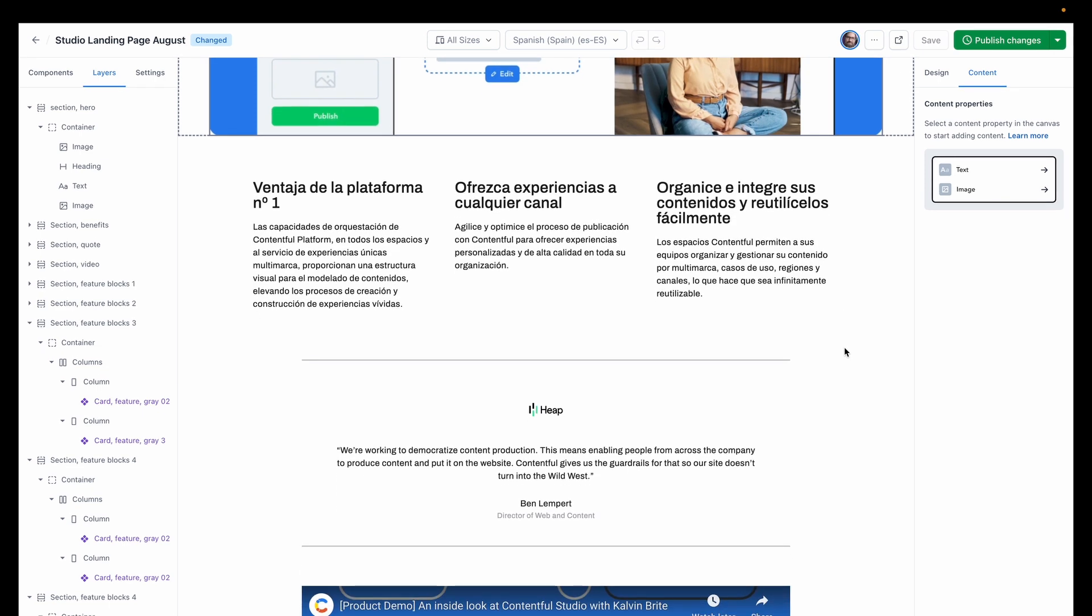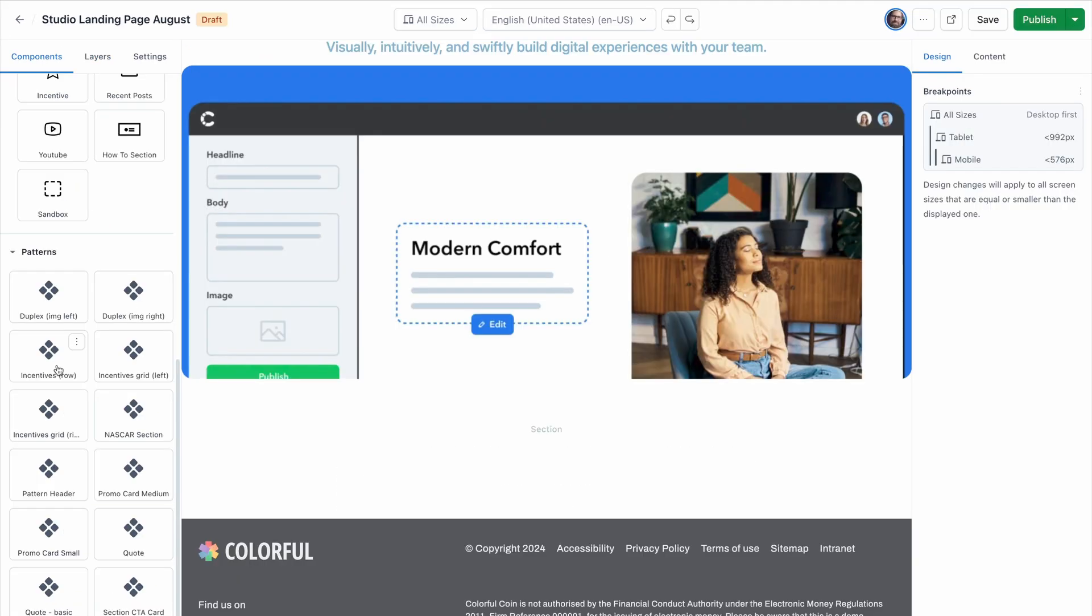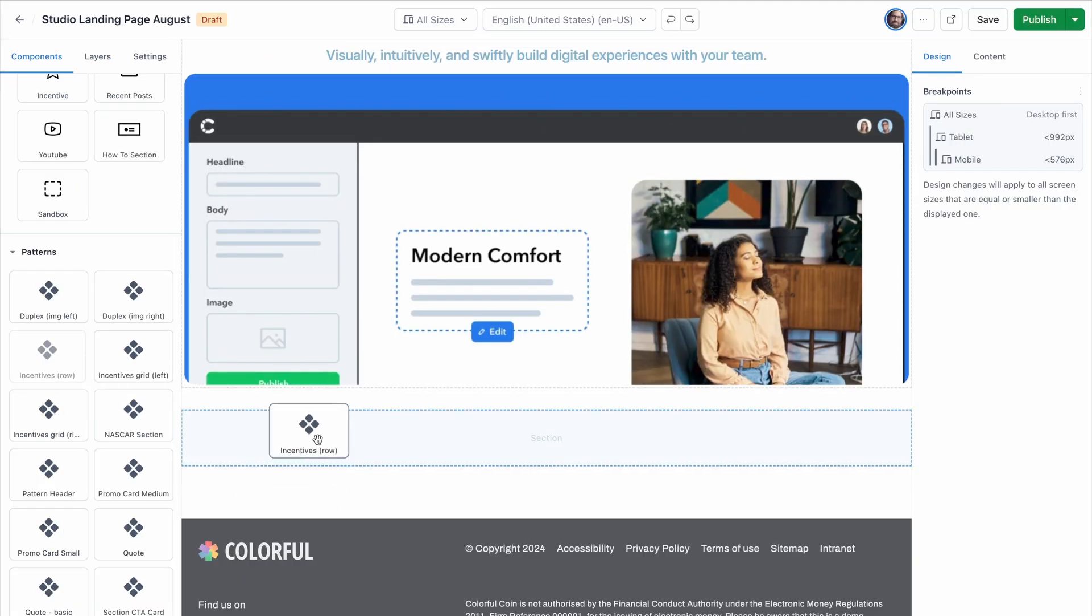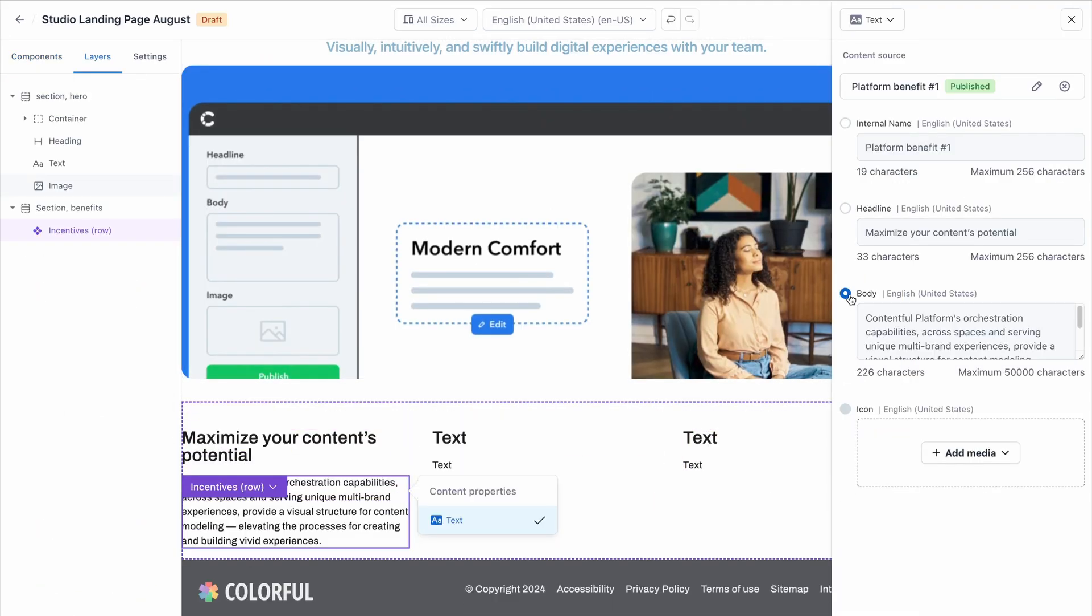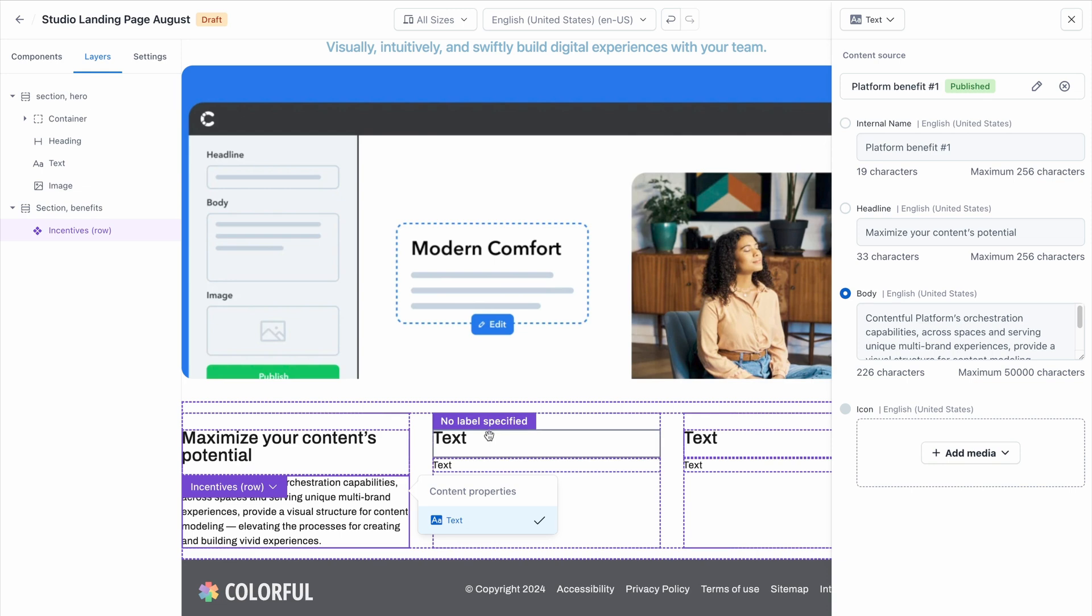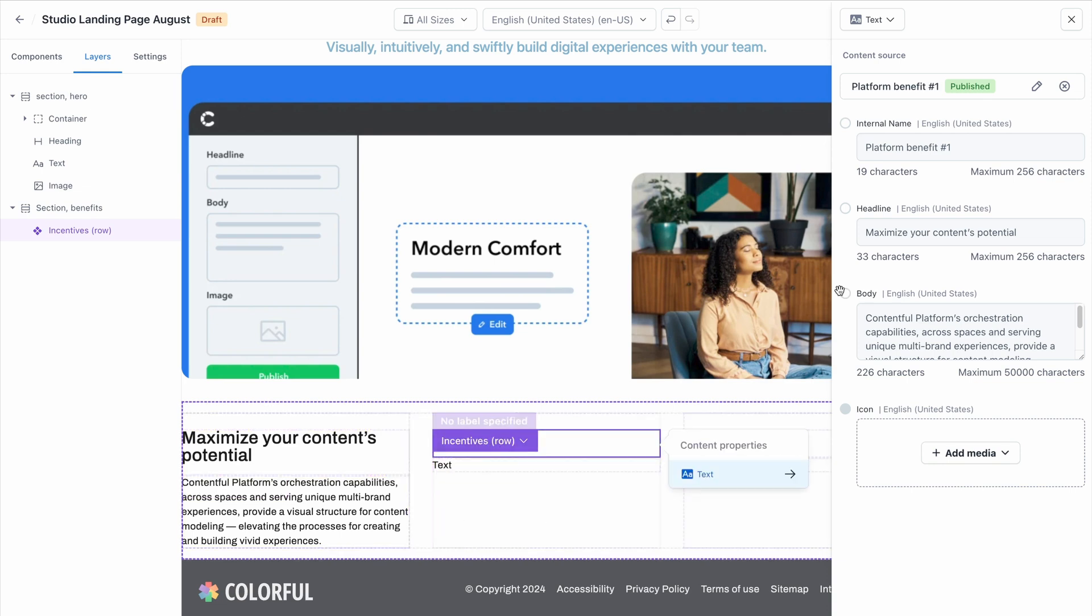Eso es muy útil. Let's create a three-up grid for some product value propositions that will help persuade the reader that this is the right service for them.